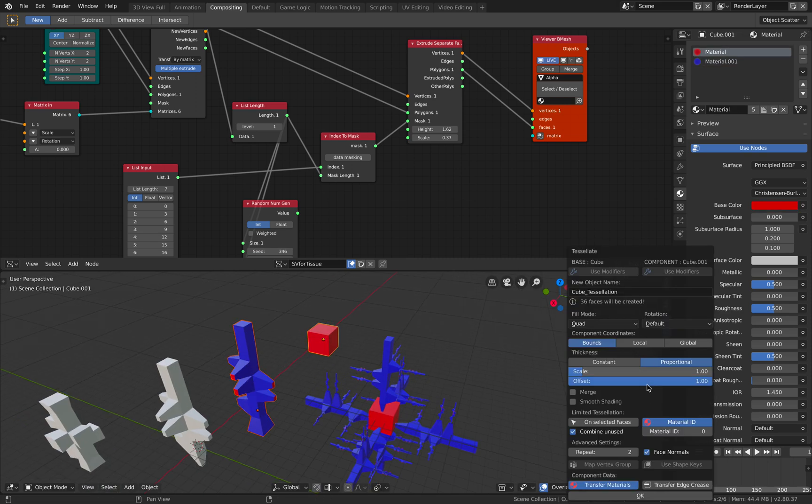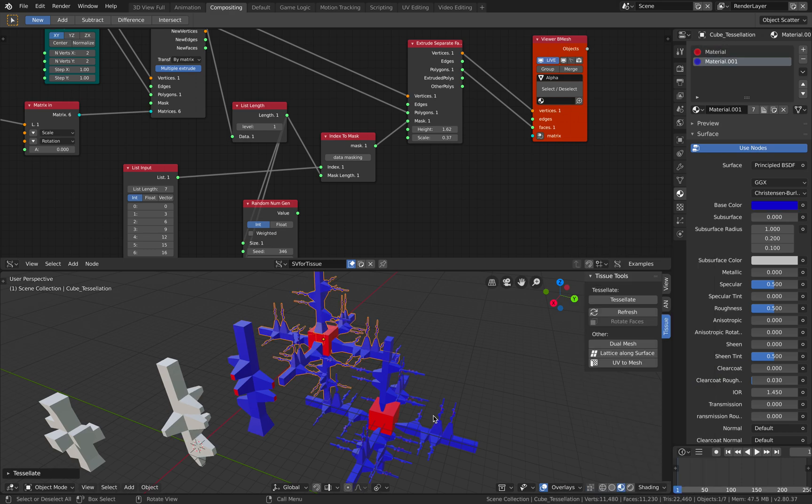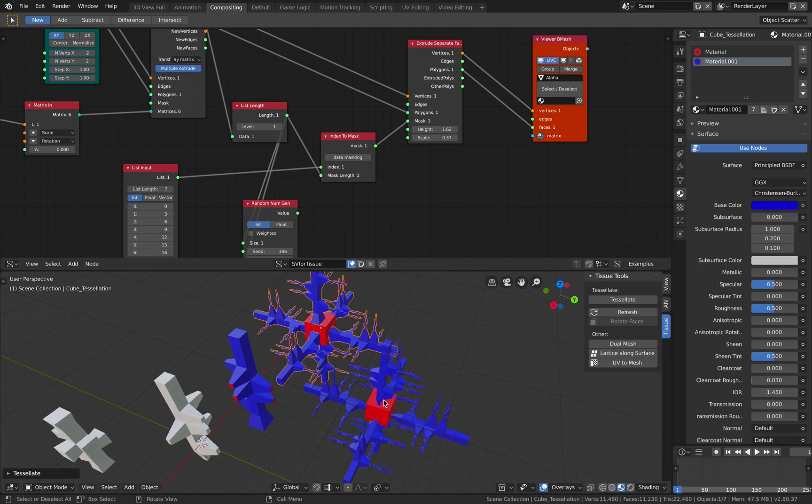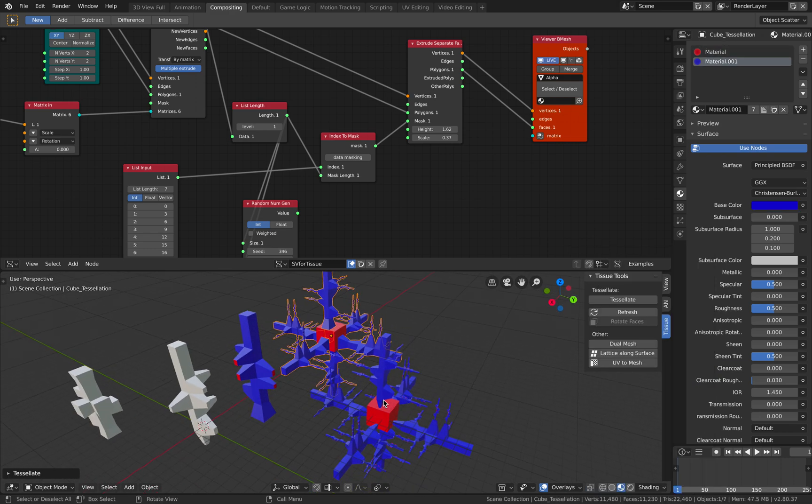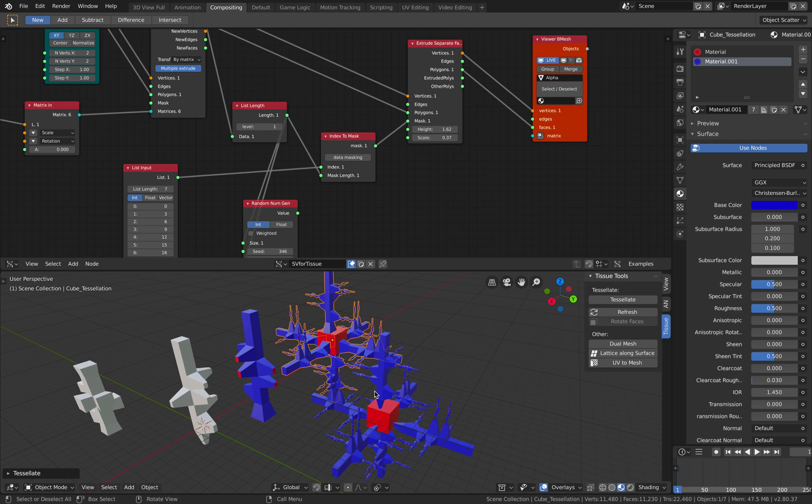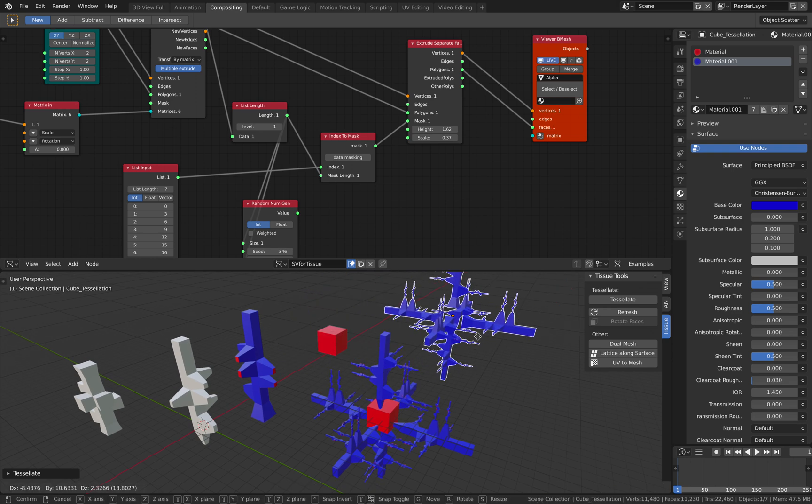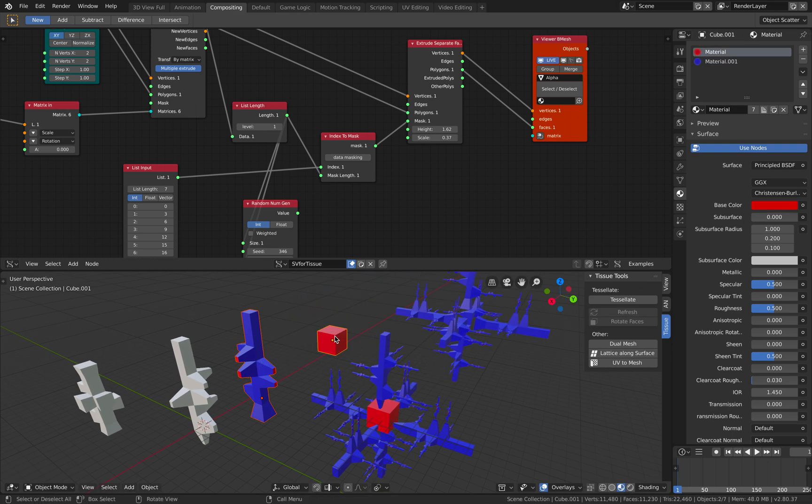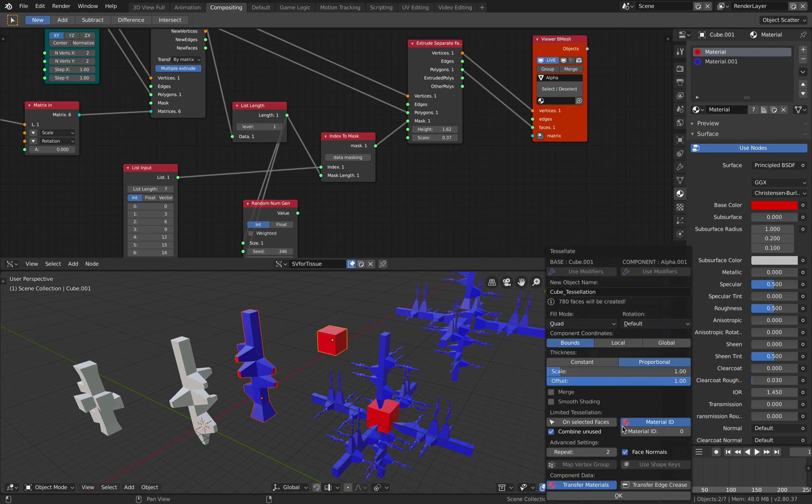Tessellate. Okay. Alright, that's slightly better. Maybe I can do it a couple more times. Just like repeat four times. Face normal on. Merge. Combine unused. Maybe use merge as well.